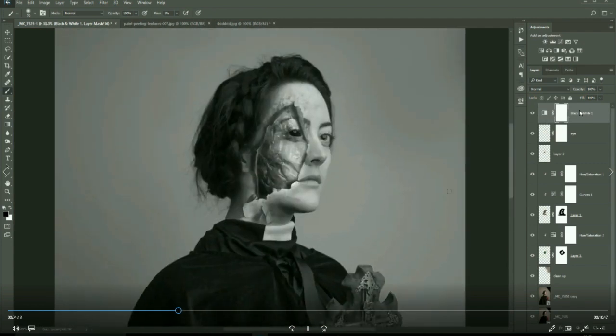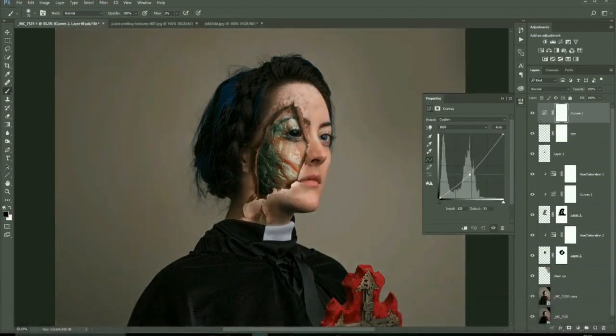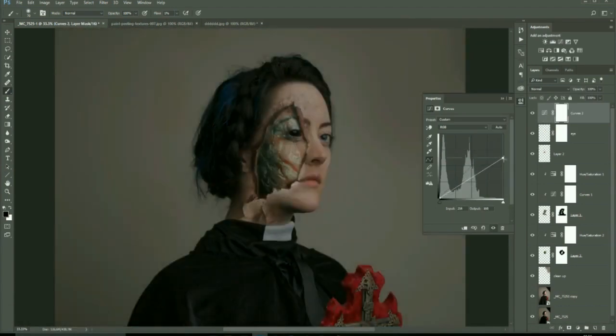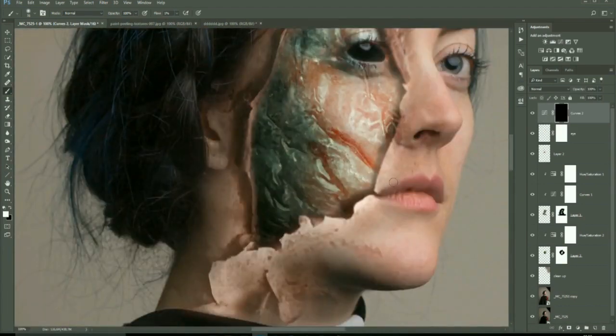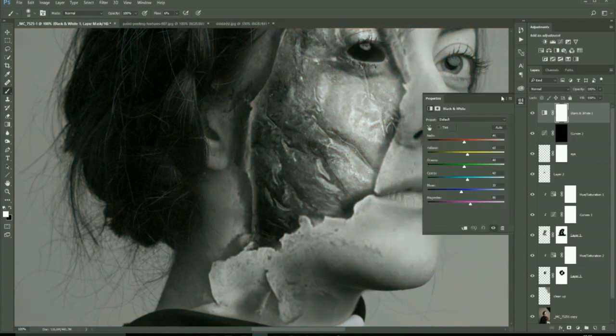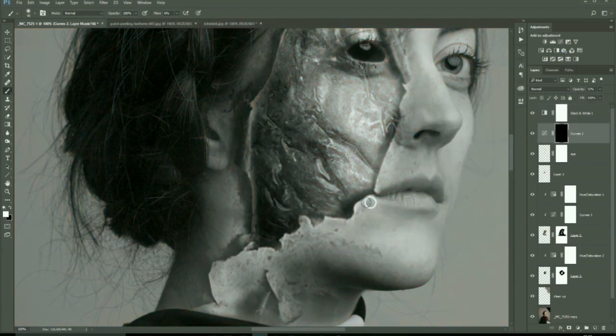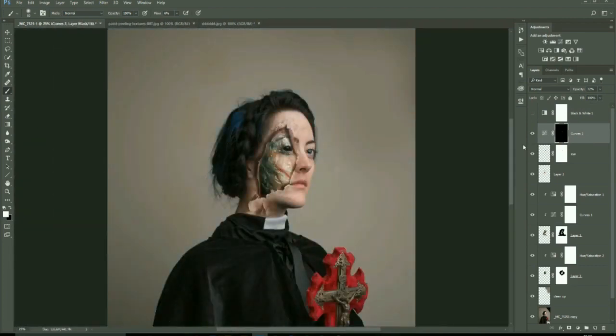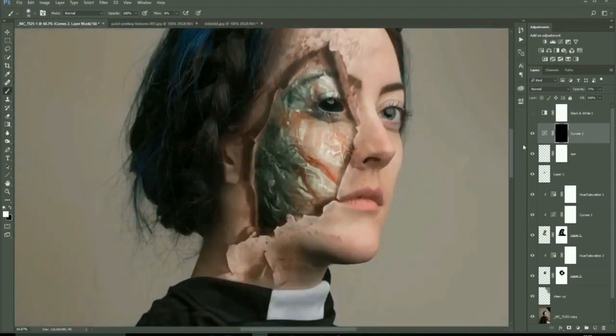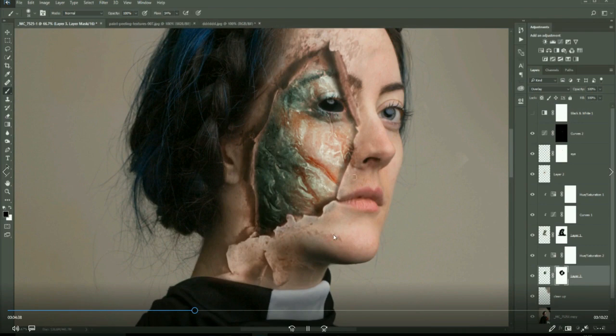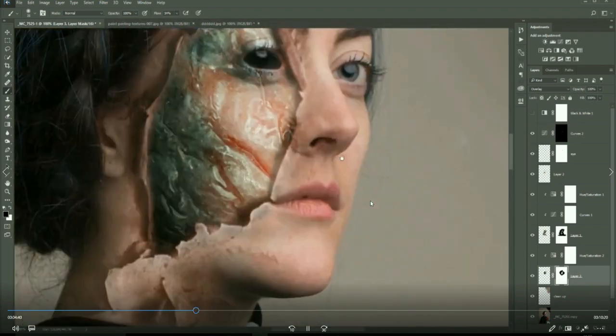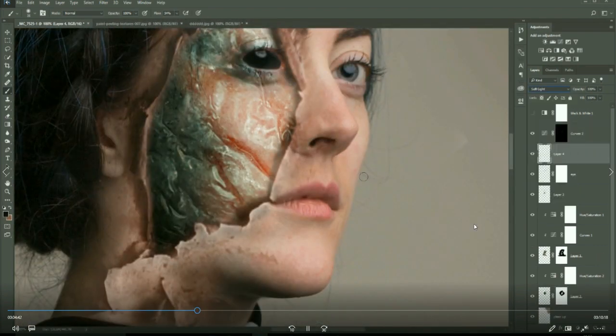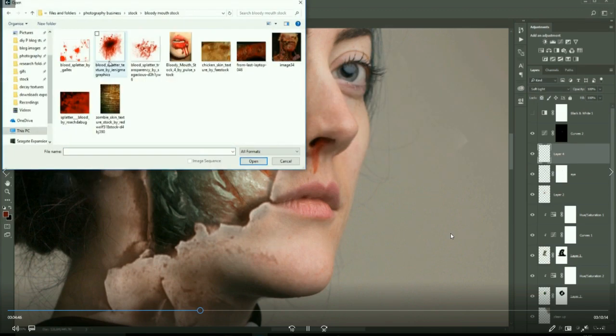Now with a black and white adjustment layer, I'm just turning the image to black and white. With the curves now I am just darkening the edges of this peeling skin. As you see, when you turn it to black and white a lot of the mess of the colors around this area doesn't really matter too much about them.